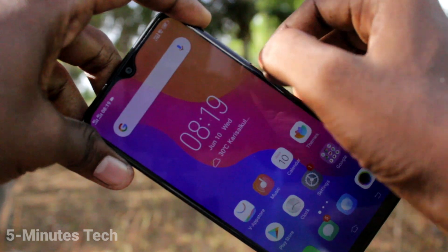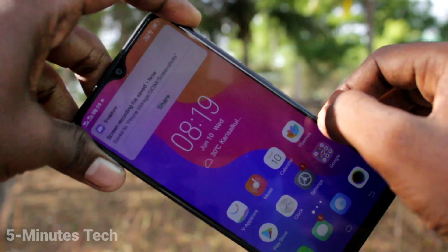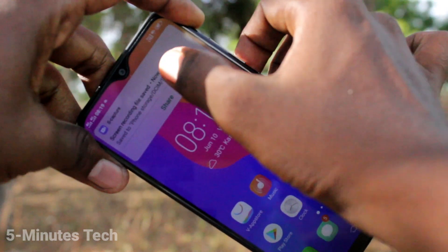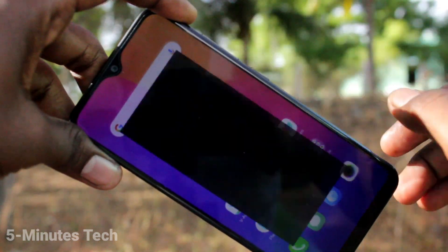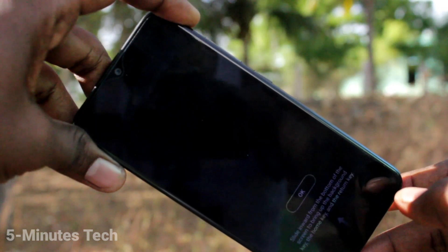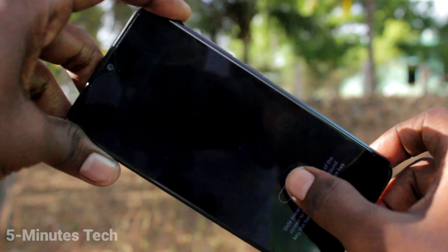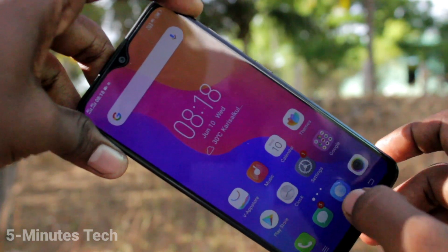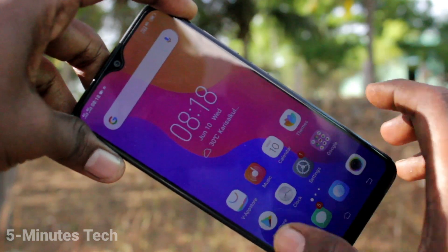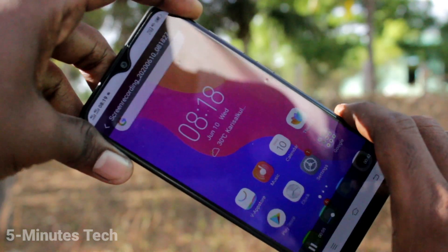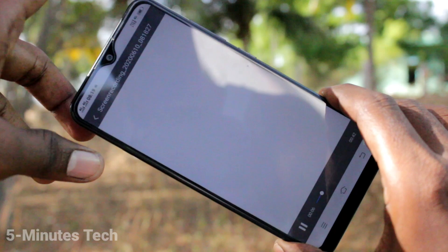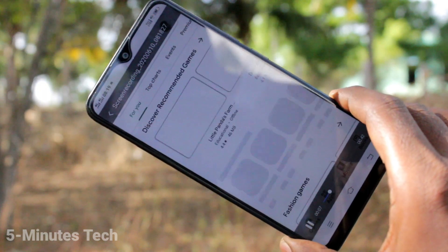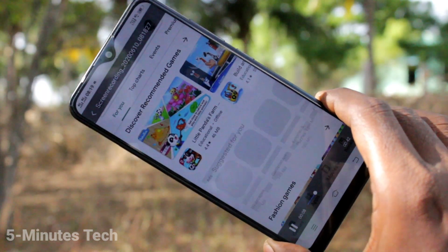If you want to stop screen recording, click here and Screen Recording will be stopped. From the notification itself, you can access the Screen Recorder file.